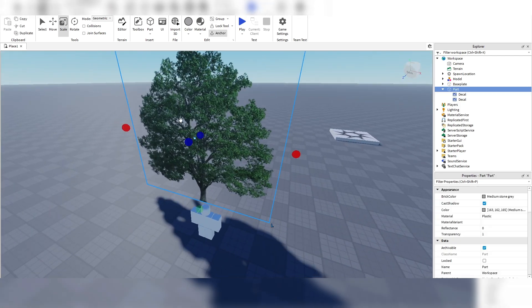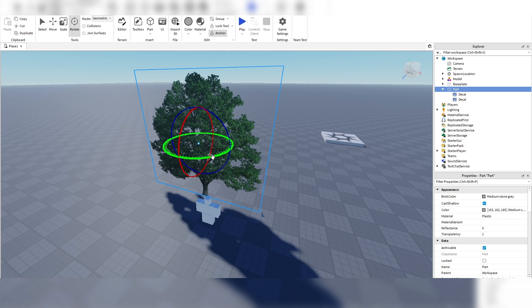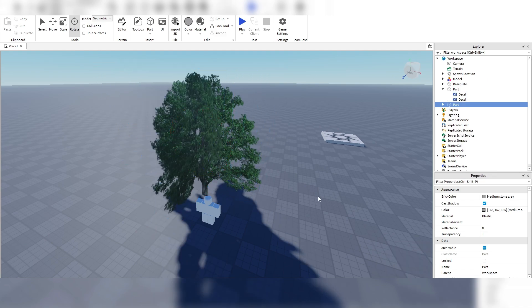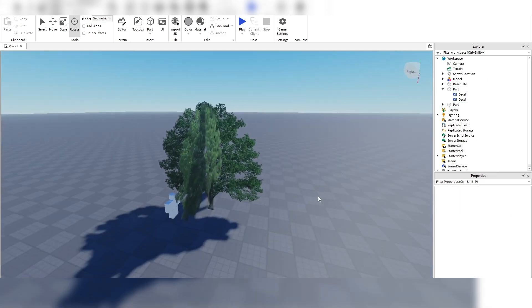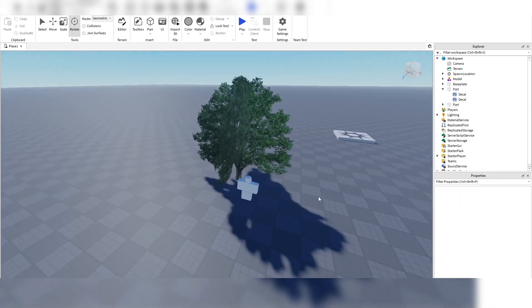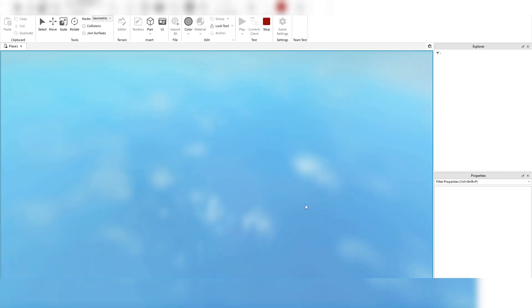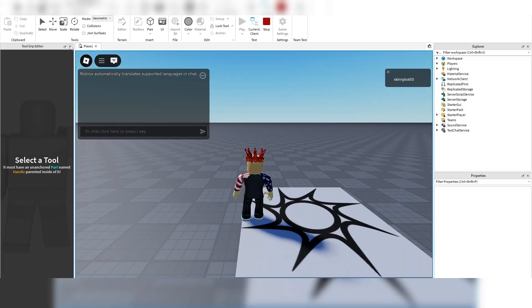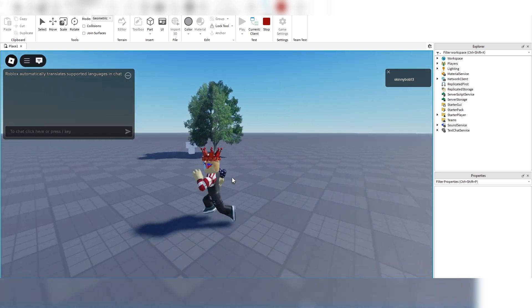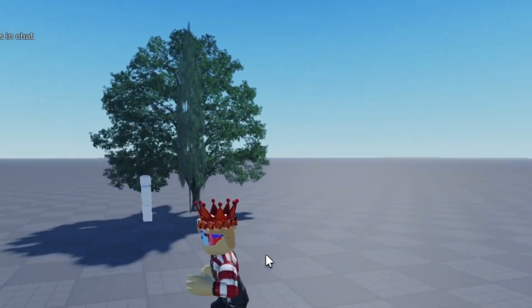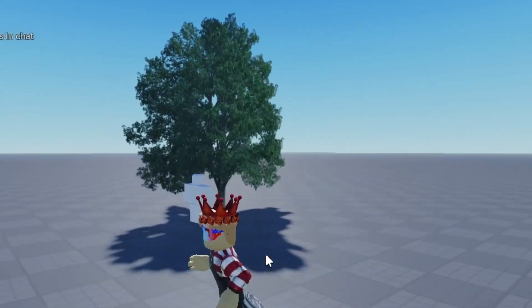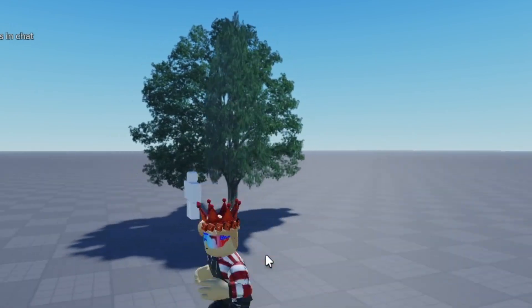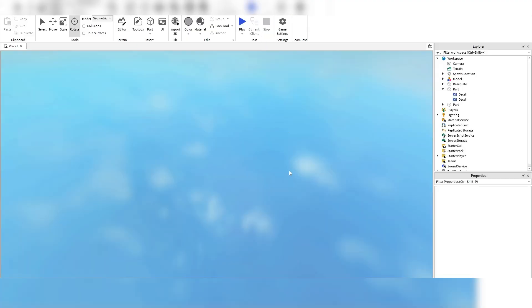Alright so now we're going to duplicate the part with the decals on it. Flip it 90 degrees. And now we have this. But if you notice when we go into the game here and you walk around the tree it kind of glitches. As you can see like that. And I'll show you how to fix that in a second.